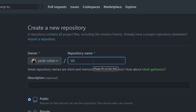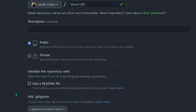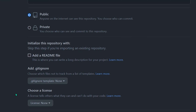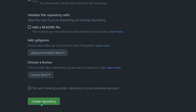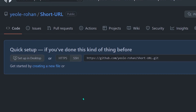Here we will be creating a repository. I'm giving it a name as 'short URL', keeping a description, then setting repository visibility as public. I'm not checking any checkboxes here, so I will just go and create a project. Just click on 'Create a repository' — this will create a repository for us on our GitHub account.